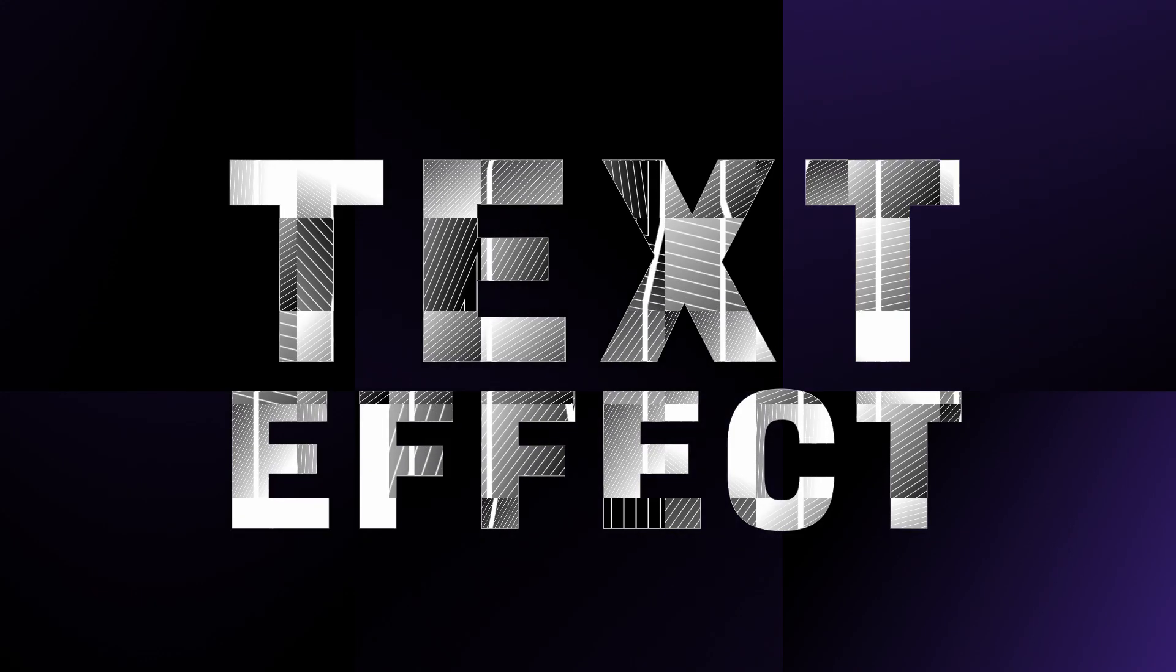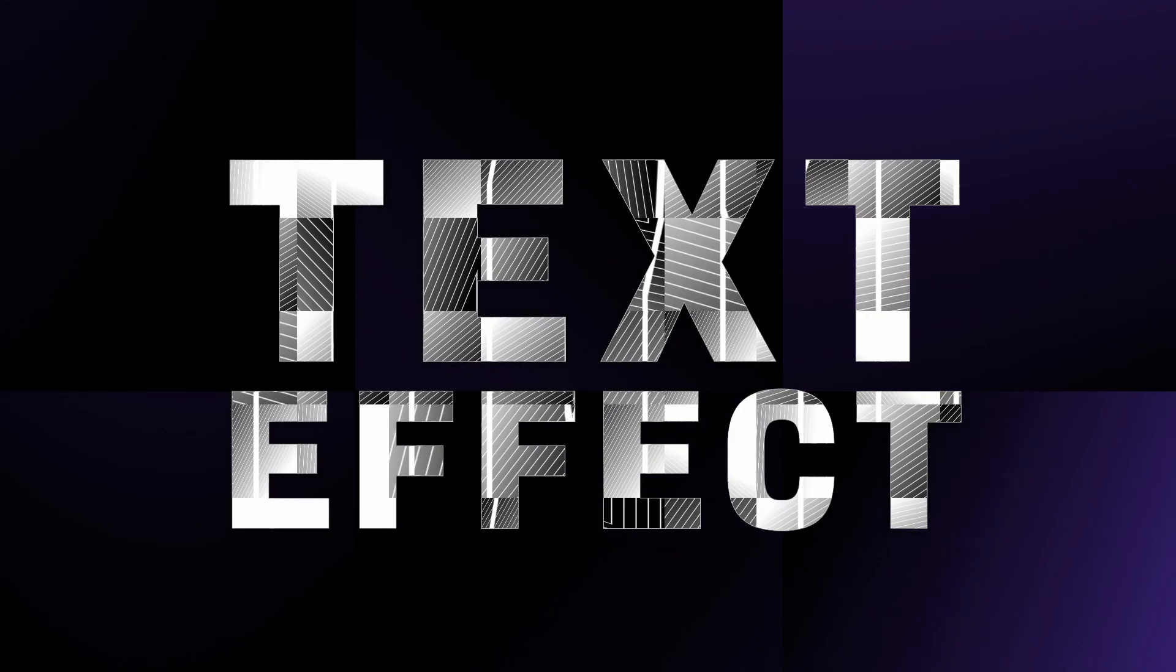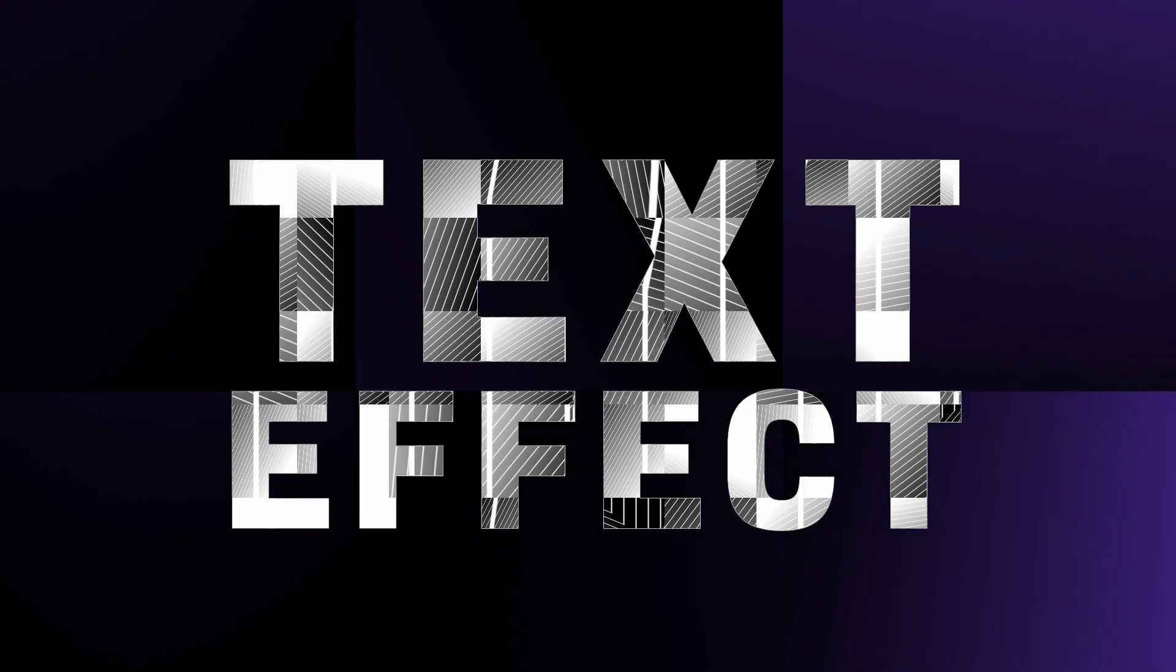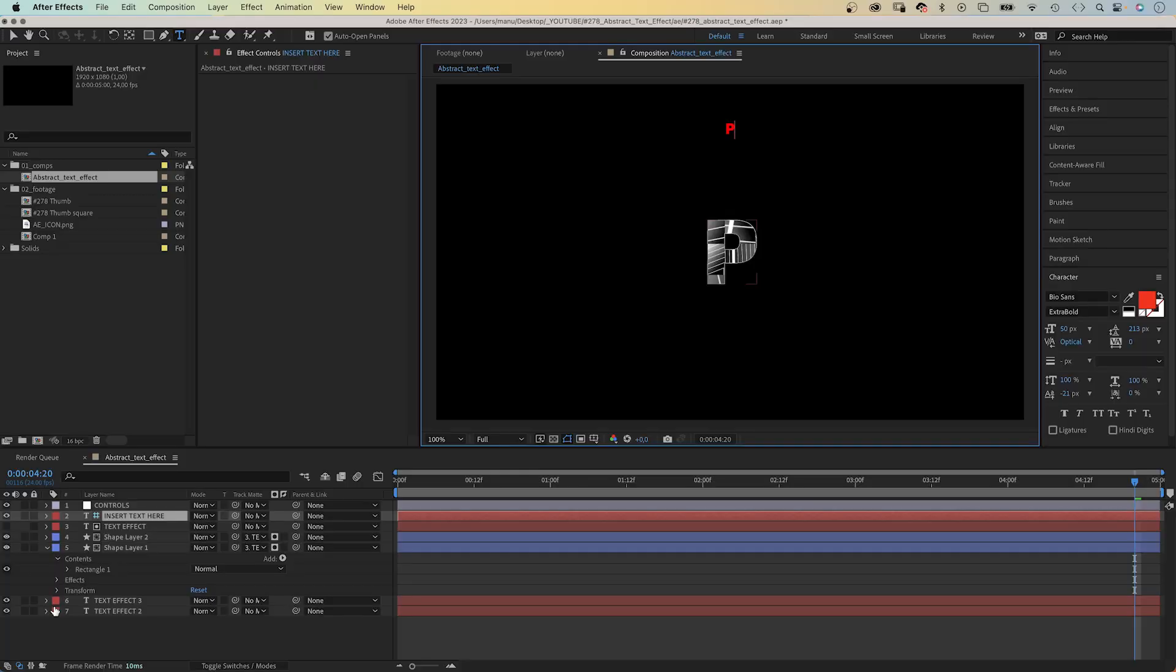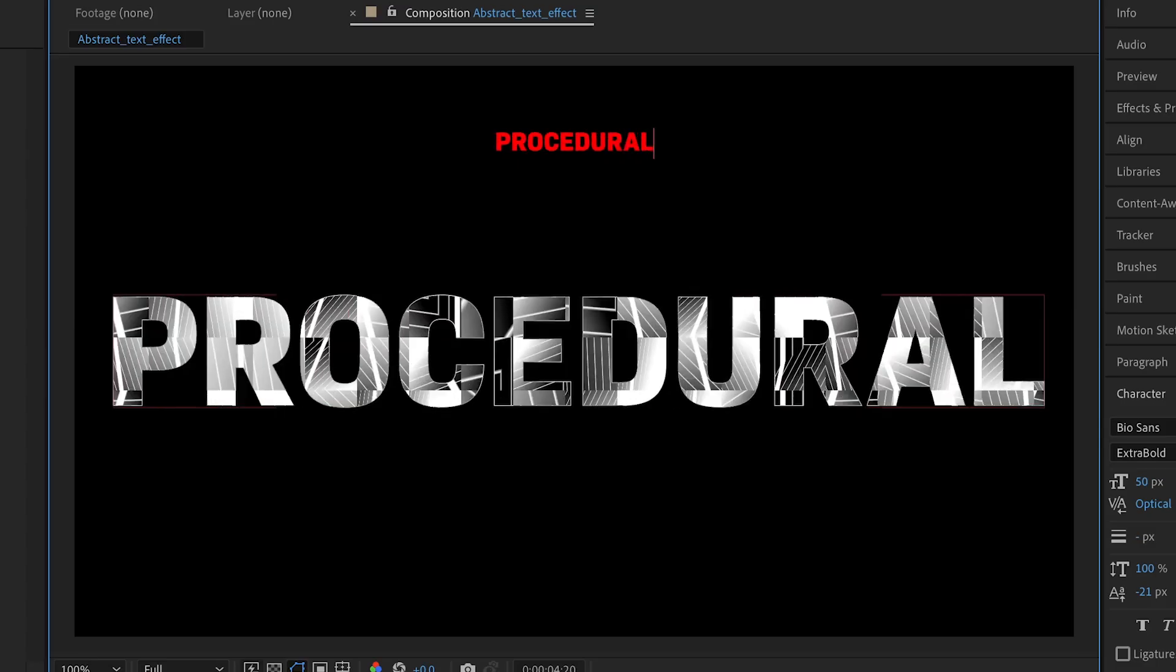In this After Effects tutorial, I'll show you how to create this procedural abstract text effect, and we make sure it is easy to adjust.